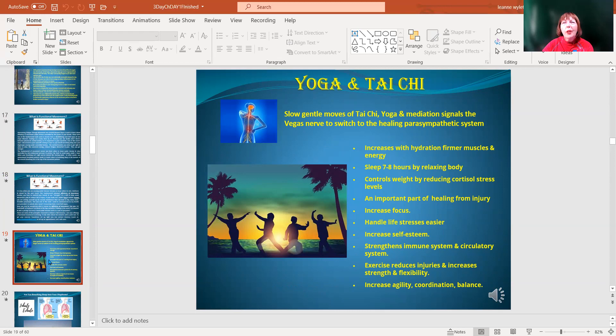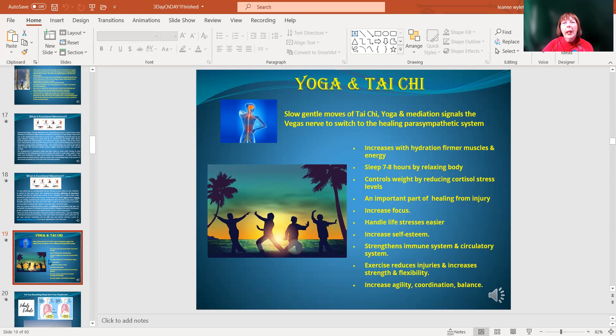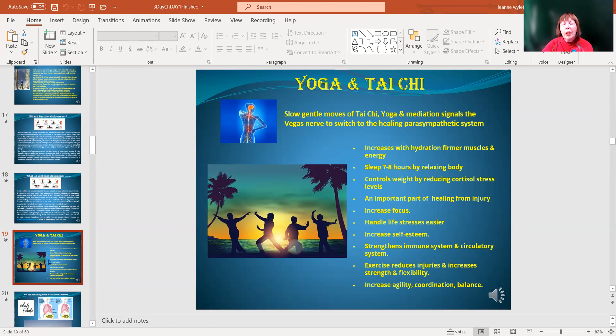It increases hydration to your muscles and energy and helps you get adequate sleep. It controls the weight, reduces your cortisol stress, and it's an important part of healing from injury. That is what helped me - I have about 15 years experience doing the exercise form of tai chi to slow the body down.